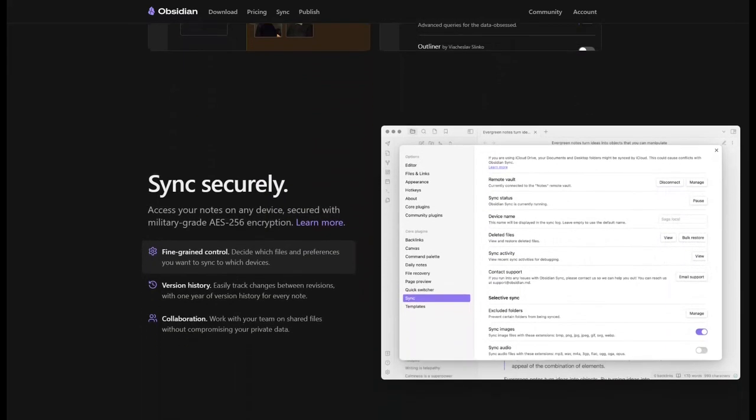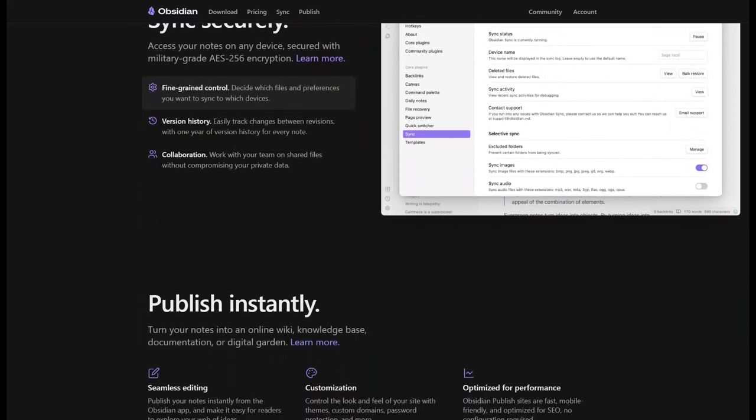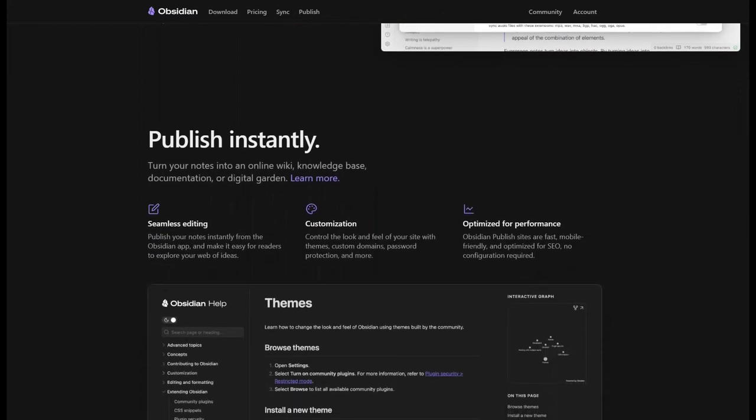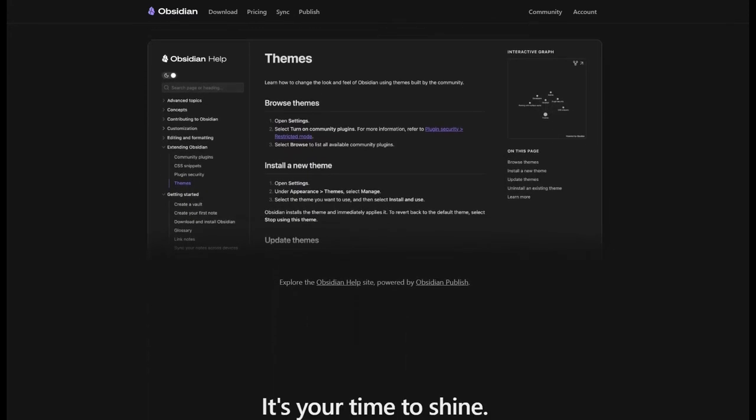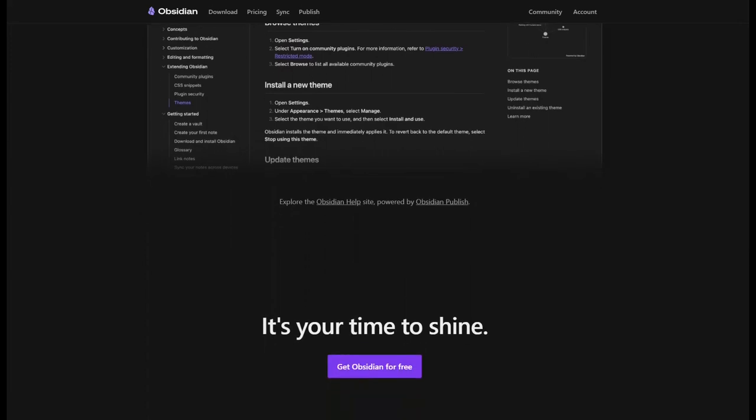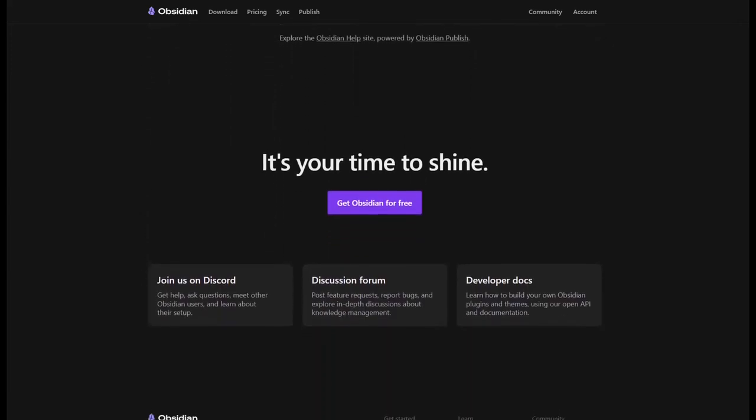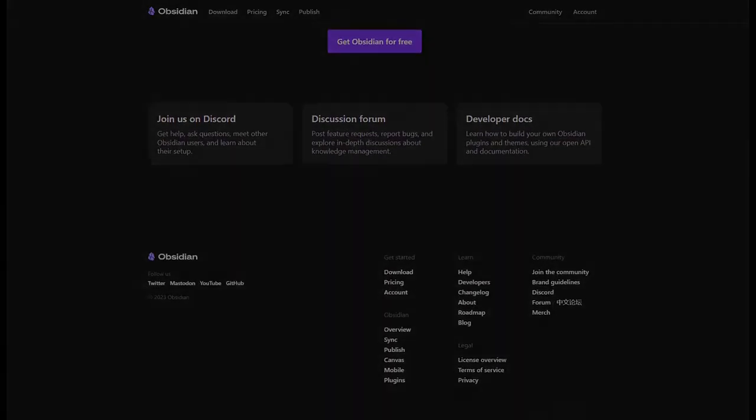In this video we will create an Obsidian Vault from scratch and take a look at the basics. In future videos we will continue to work together on this vault step by step, adding new features and discovering new plugins. So without further ado let's jump into Obsidian.